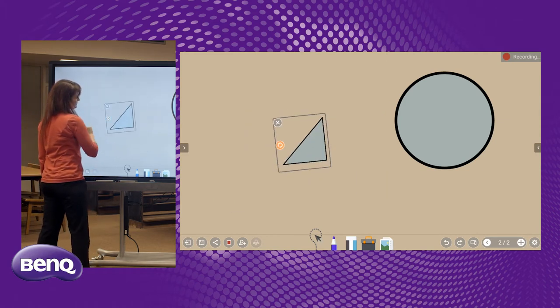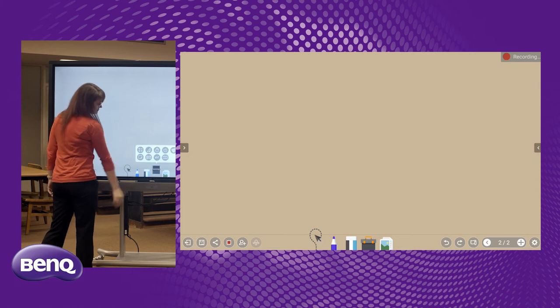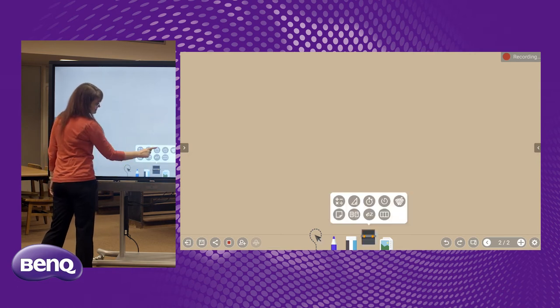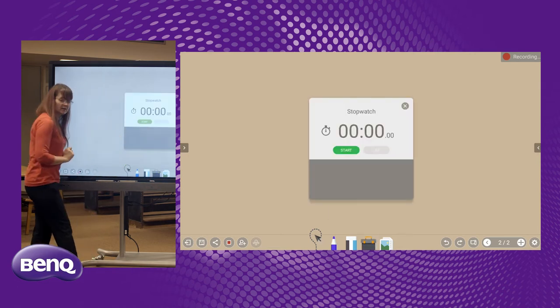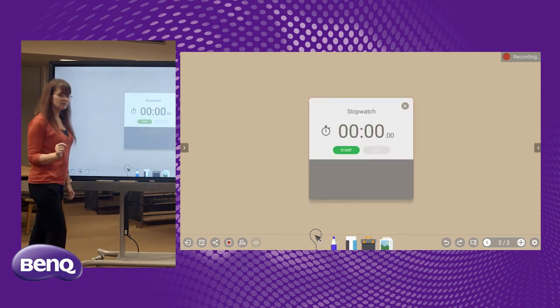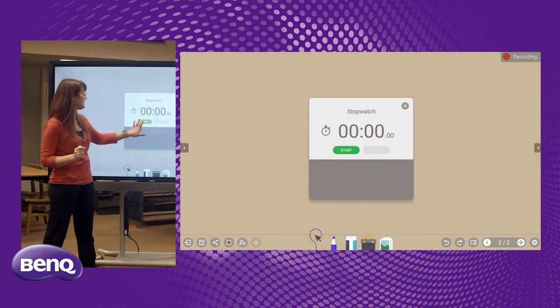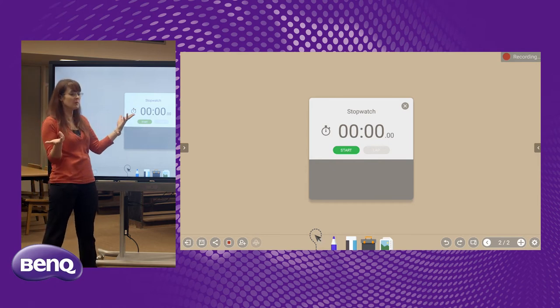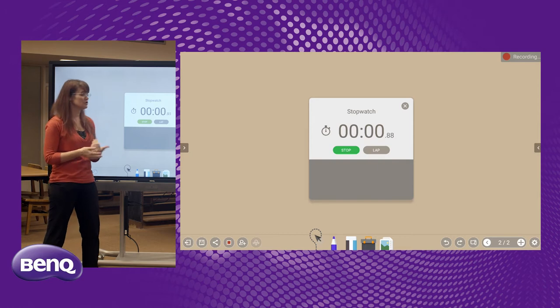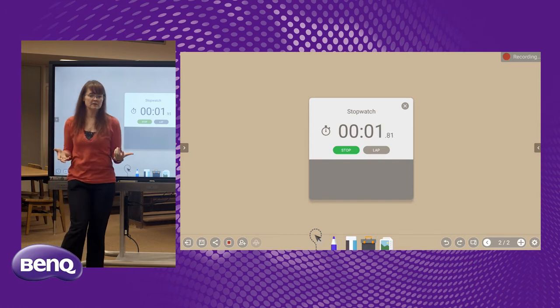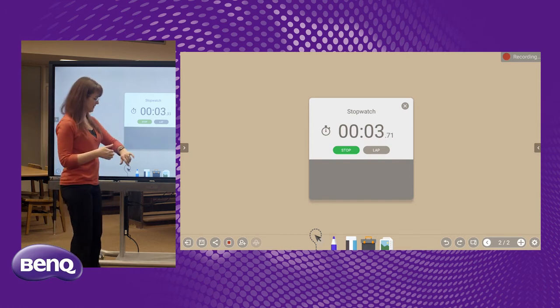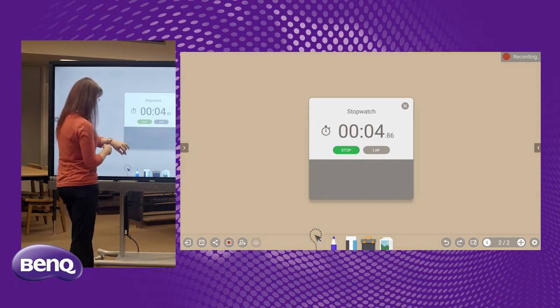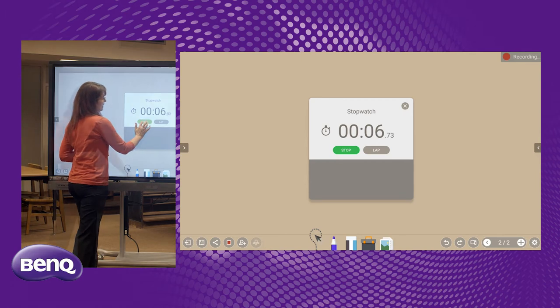The next tool in our toolbox is the stopwatch because what teacher doesn't need a stopwatch to measure how much time it takes for something to happen, in particular, maybe recess time. Coaches can also use this. Remember that we do have these boards available for coaches, so a coach could use this as well.